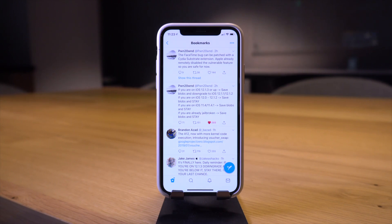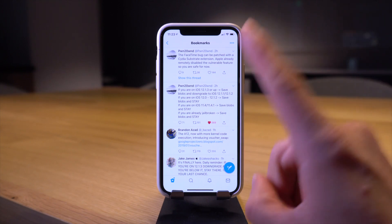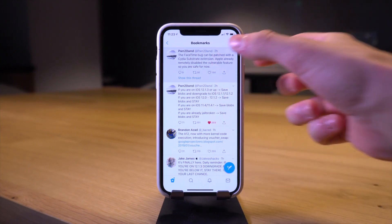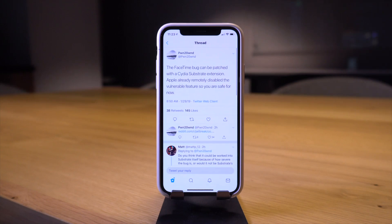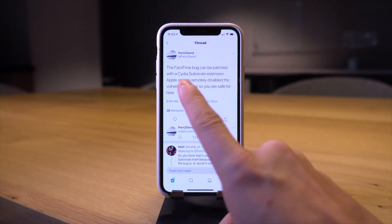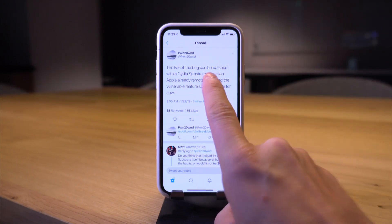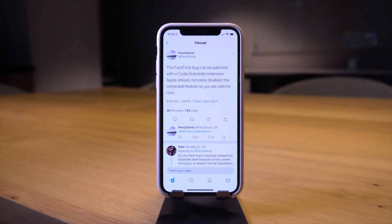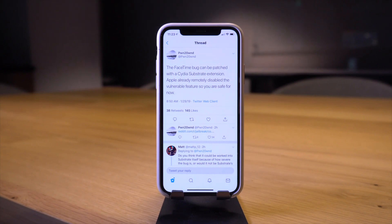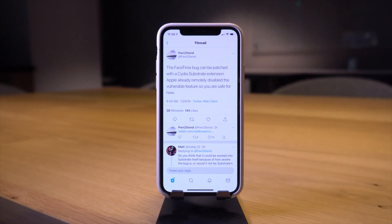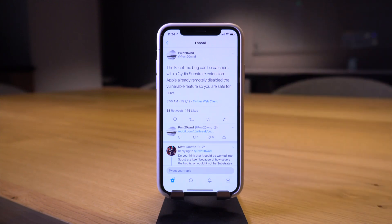While we have some disappointing news with FaceTime, some positive light can be shed by Pwn20wnd saying a Cydia Substrate extension may actually be able to patch this major bug. That is if Apple doesn't just revoke this feature on pre iOS 12.1.4 or something like that. This whole topic right here is almost enough for an entire separate video, but I'll try to give you guys a summary real quick.